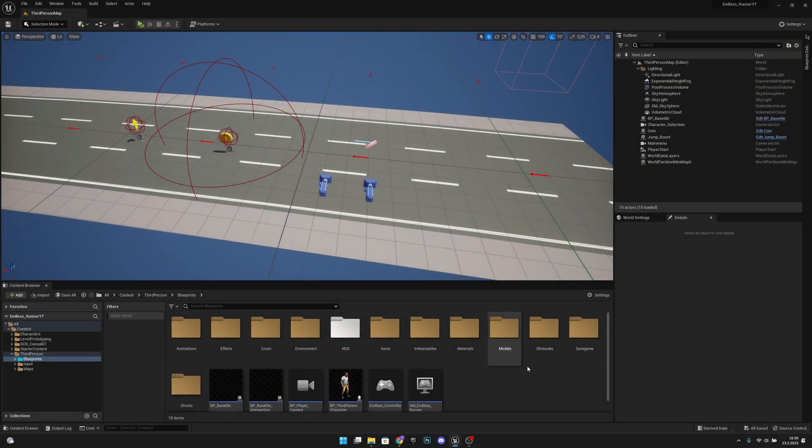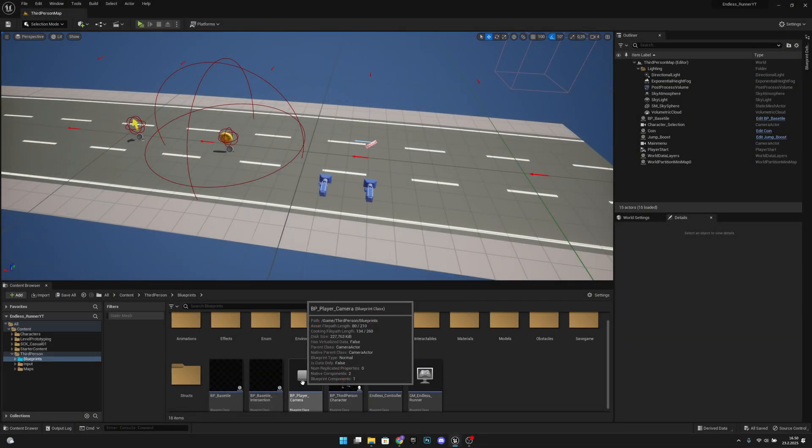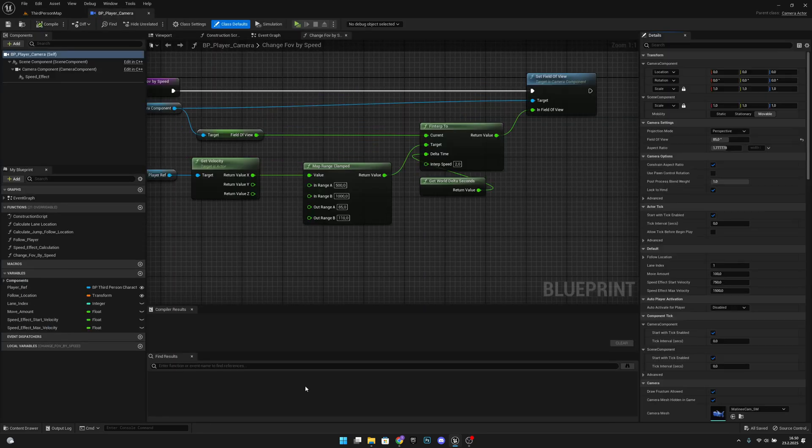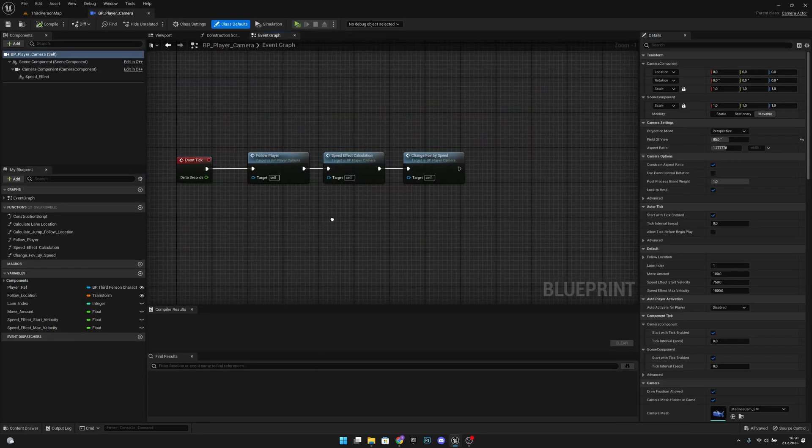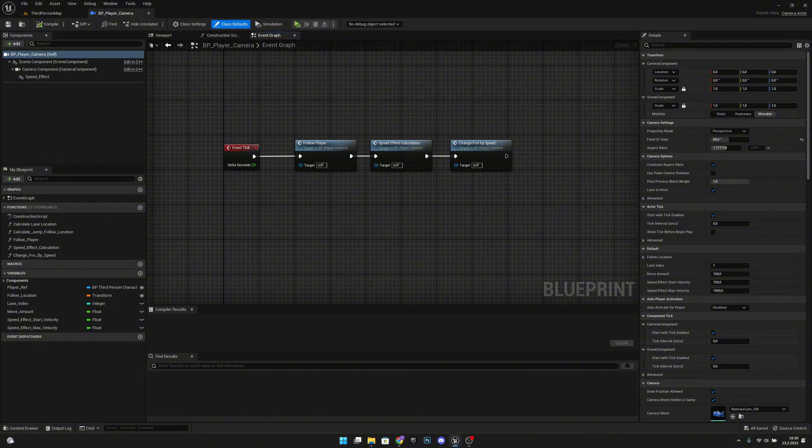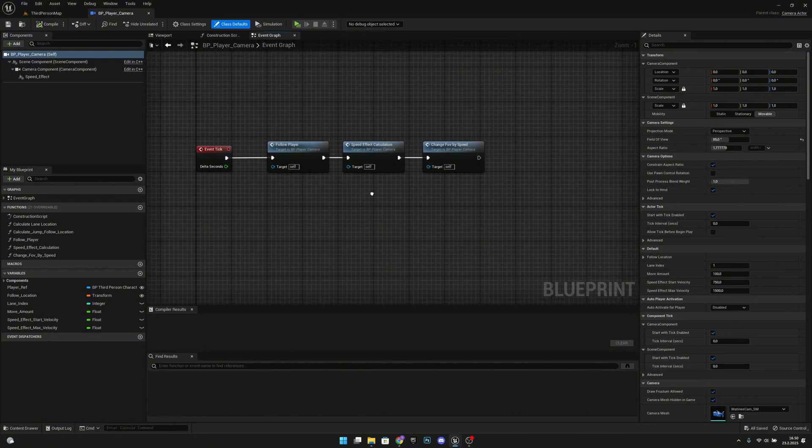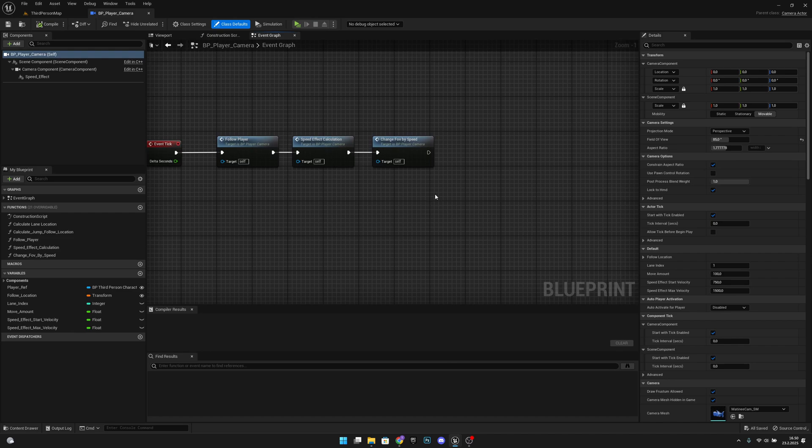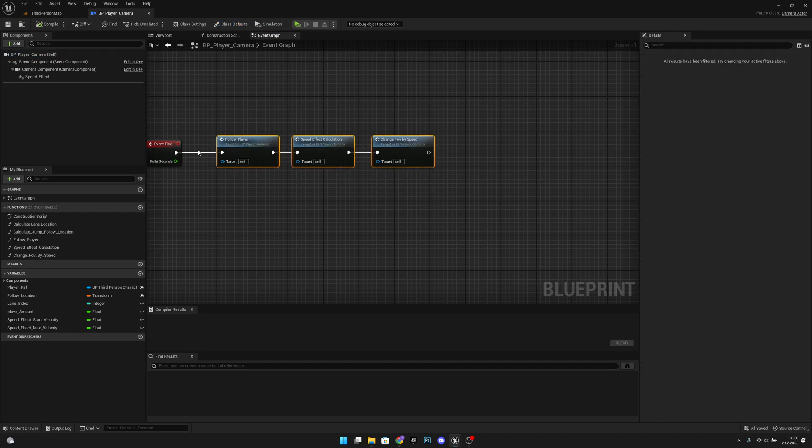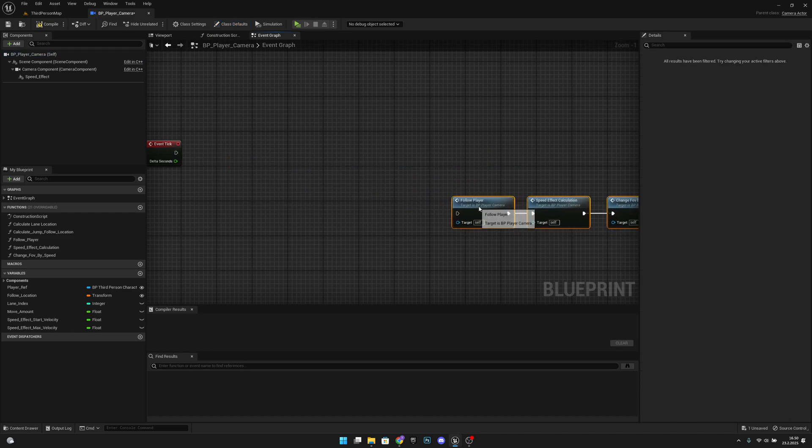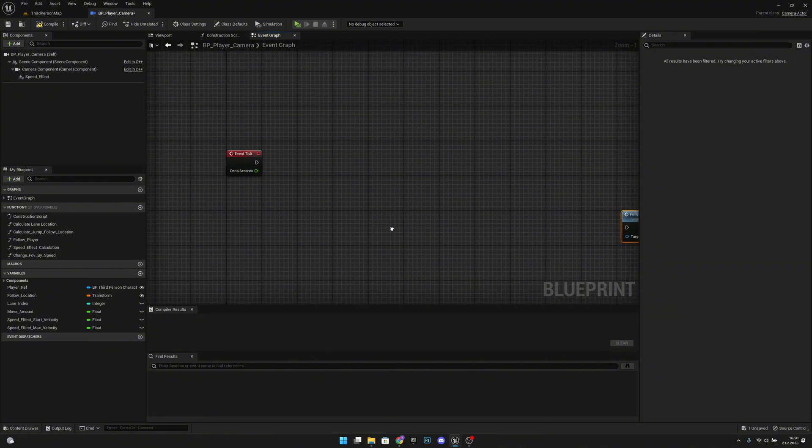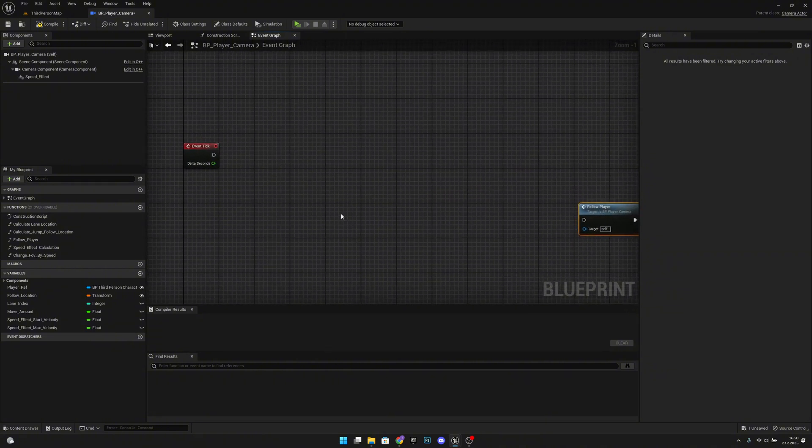First, let's go to the PP player camera and let's go to the event graph. Here what we want to do is cut this link from here—alt and left click—and move everything a little bit further like that.